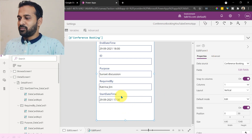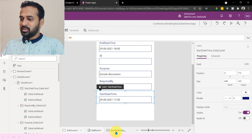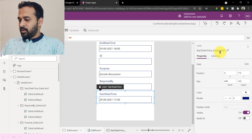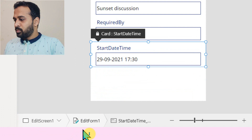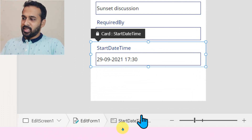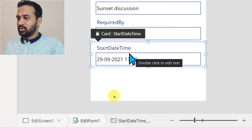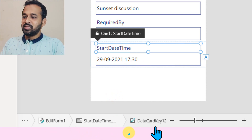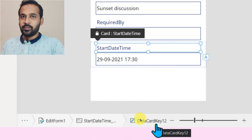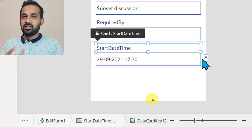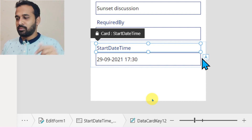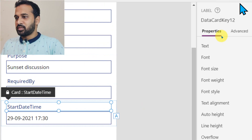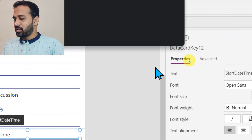So edit form — if I click here, it gives me options like data card. You can see it on the right side. Start date and time data card two — if you look at the bottom, edit screen, edit form one, and data card. If I select any of this control, for example this label, it says we are in data card key two. So we have the screen, then the forms, then data card, then controls — these are the four steps.